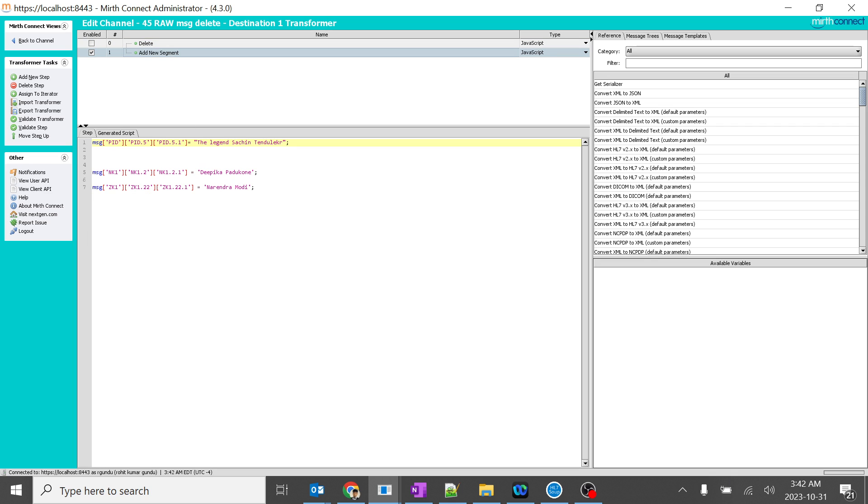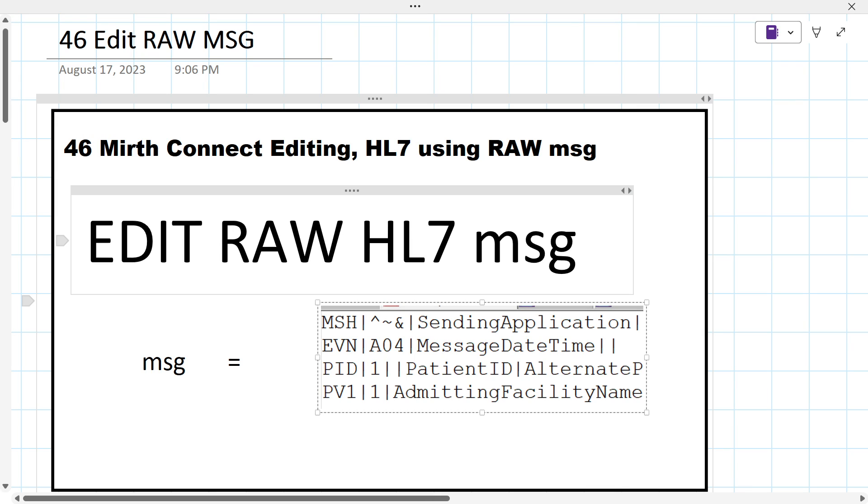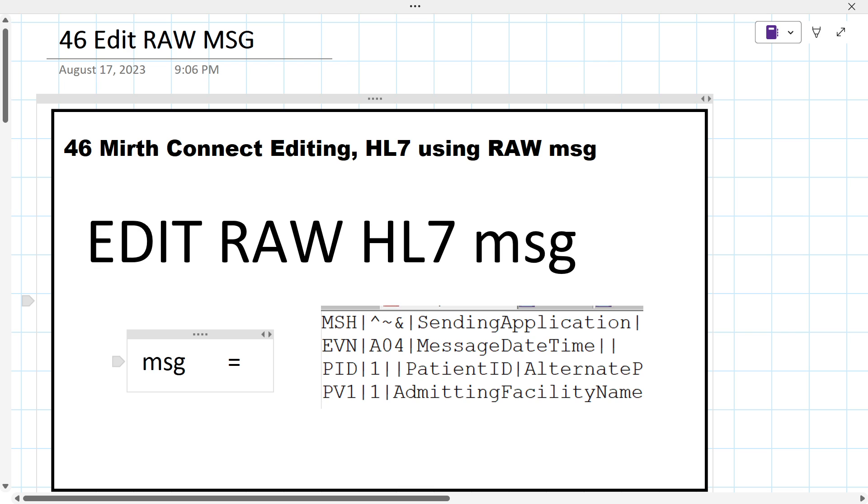So I'm not using any external code like create segment, etc. This is all like huge stuff. So that's the specialty of tricking up with the raw HL7 message. And we are able to edit the variable MSG.